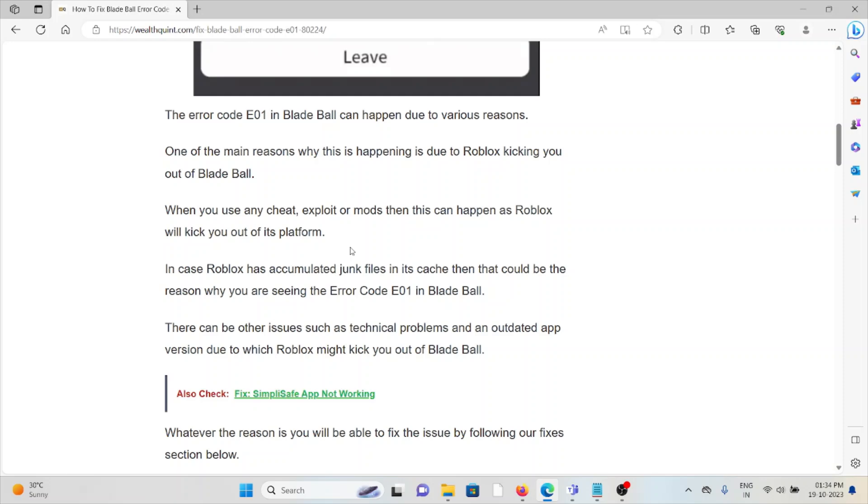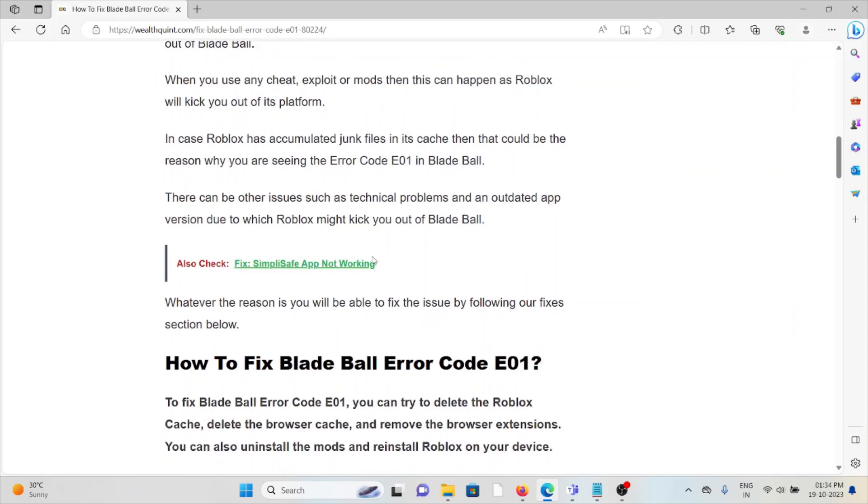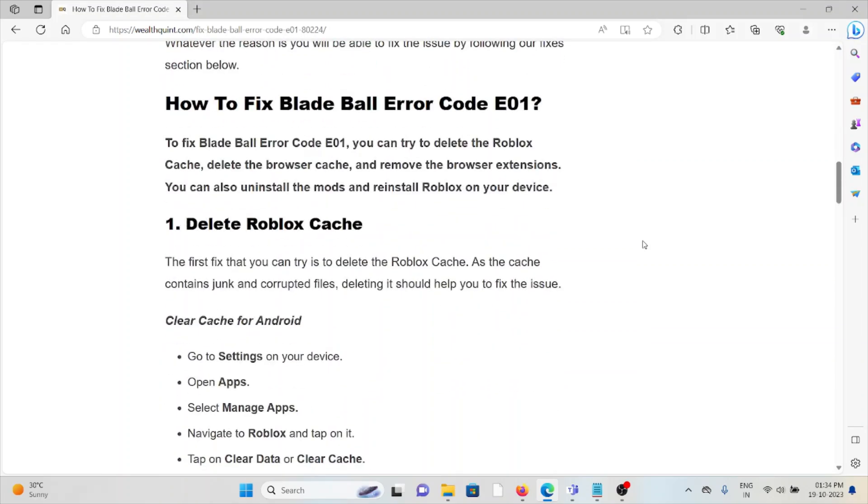If Roblox has accumulated junk files in its cache, that could be the reason why you're seeing error E01 in Blade Ball. There can be other issues such as technical problems or an outdated app version, which might cause Roblox to kick you out of Blade Ball.